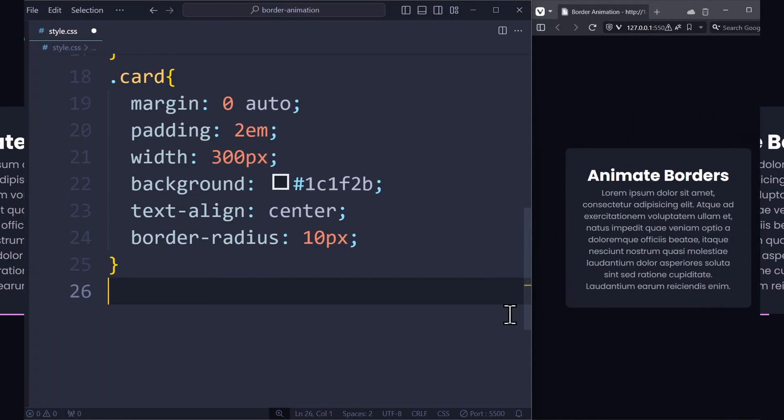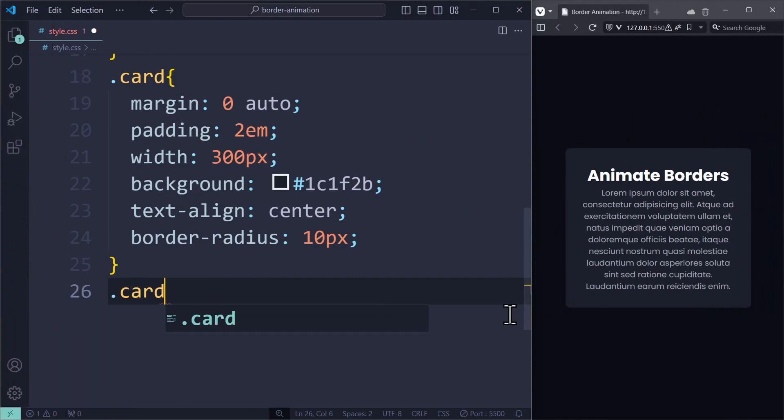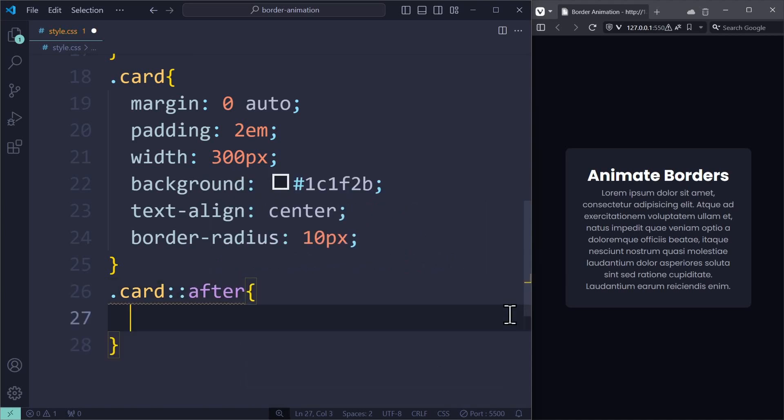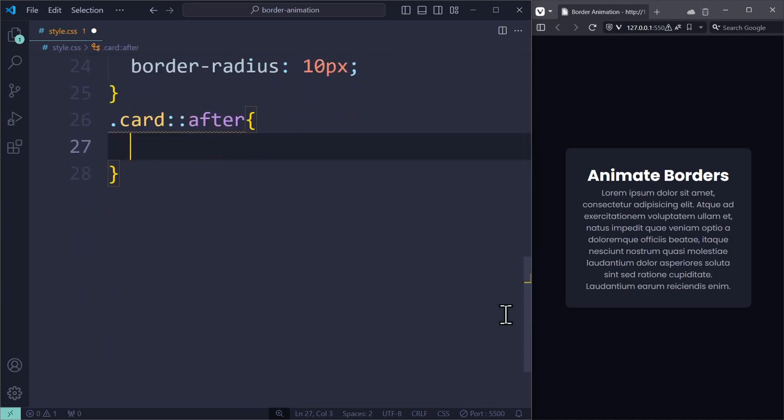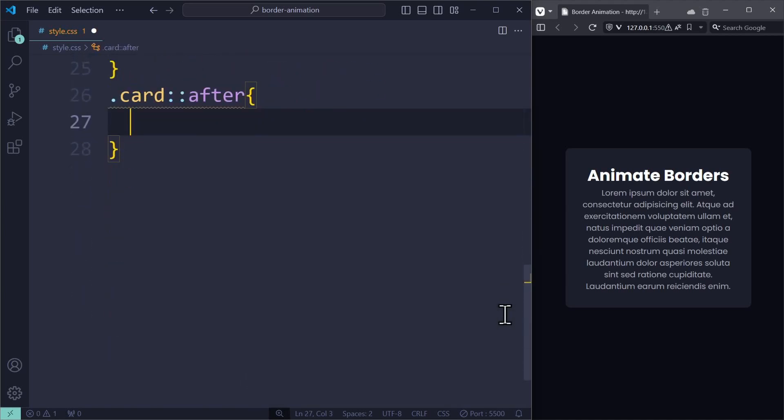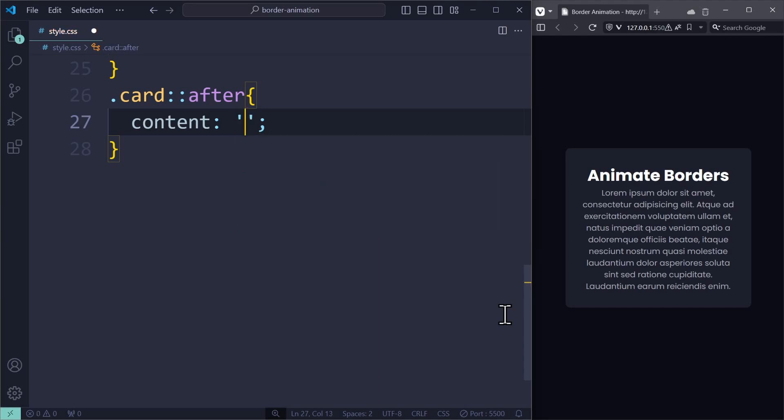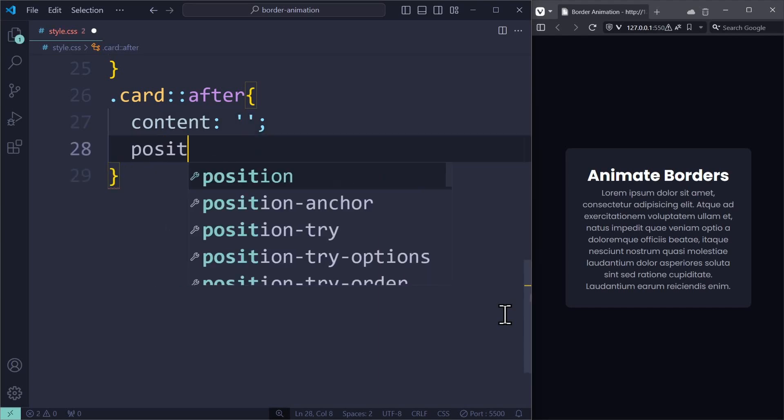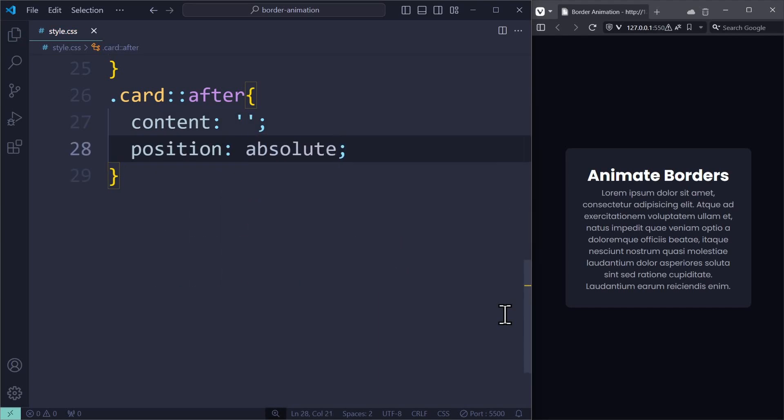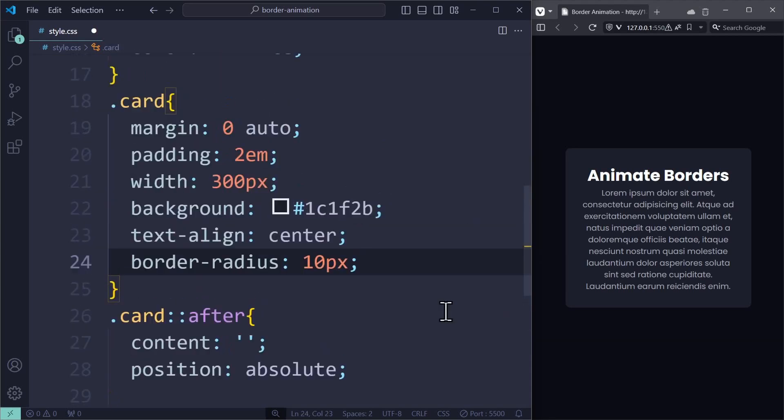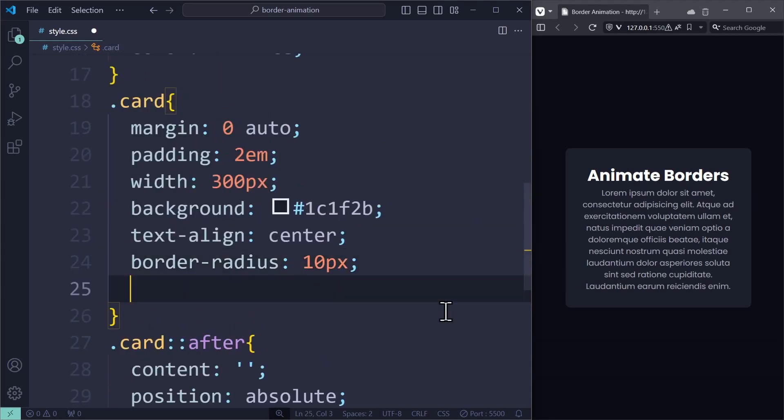On the card that I want to animate, I apply a ::after element. If you've seen my tutorial on pseudo elements, this part is going to be a lot easier to understand. Our after element has no content and uses absolute positioning. So we also apply position relative on the card itself.